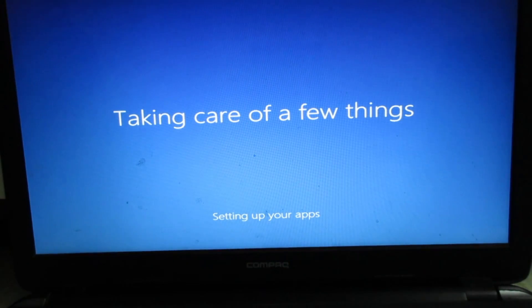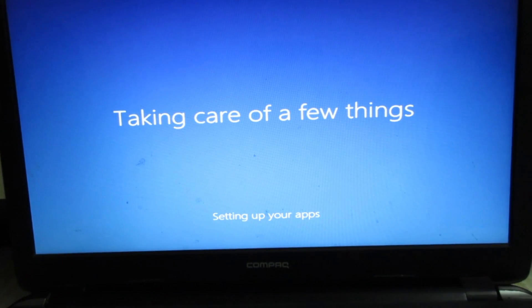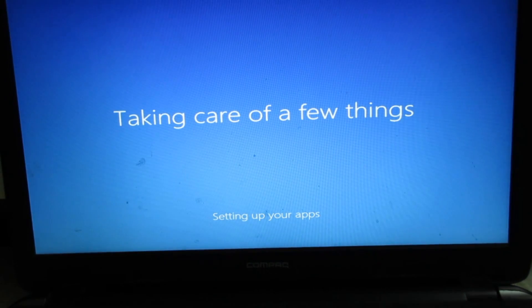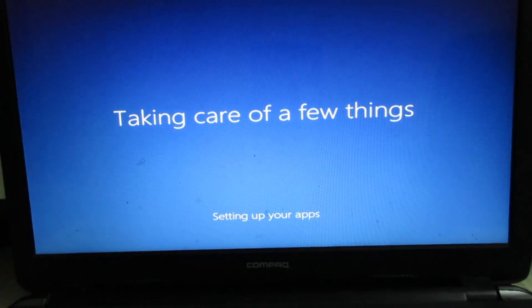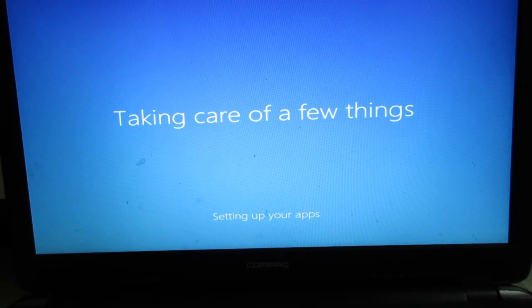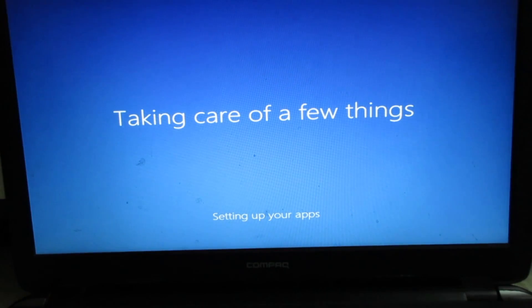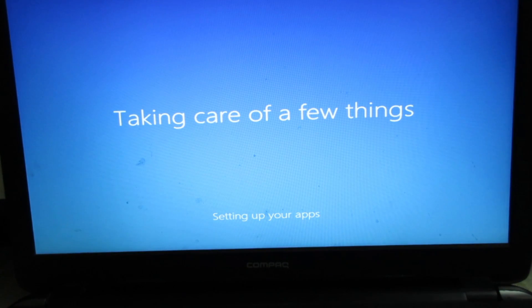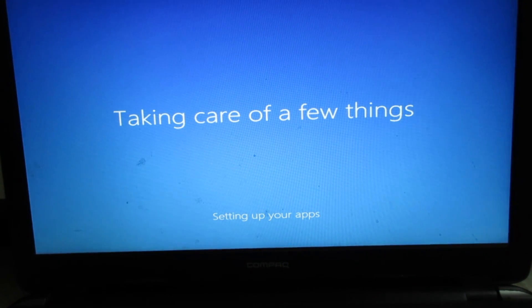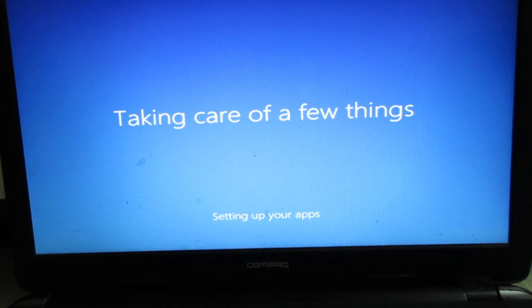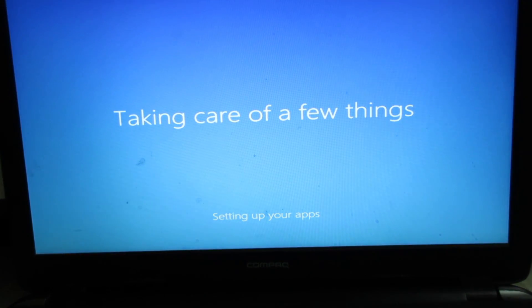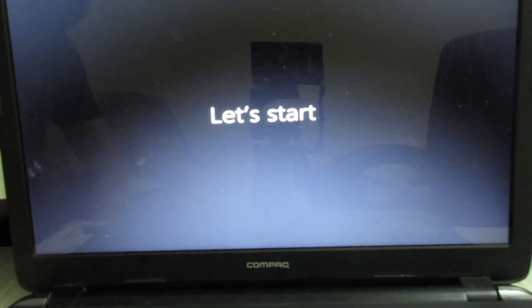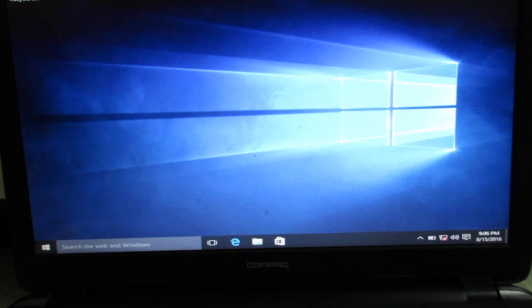This is taking care of a few things, setting up your apps. This process will normally take 2 to 5 minutes depending on the processor and the hard drive. Here I got my desktop now.